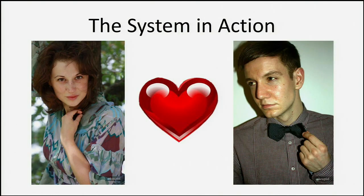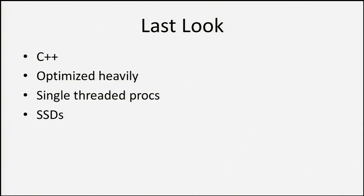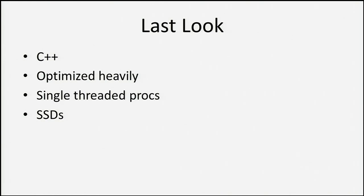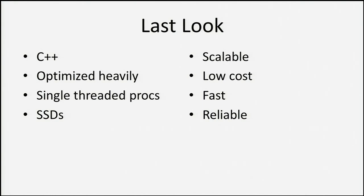Put all these components together, and we have a really sweet system in action. Our users are able to find what they're looking for on the site. Let's take a last look. We made a number of pretty controversial decisions. We used C++. We optimized heavily. We used single-threaded processes. And we used SSDs. And we also chose to use NoSQL and MySQL side-by-side. And by doing that, we were able to achieve a system that's scalable, low-cost, fast and reliable. And hopefully what we've learned through doing this system will help you guys out as you're designing systems. Thank you.